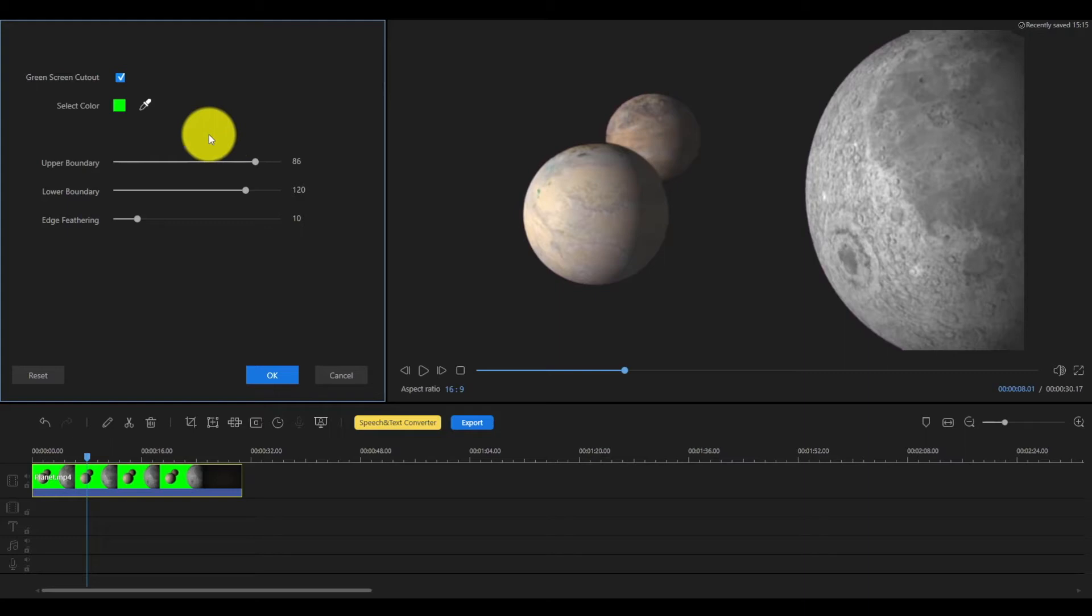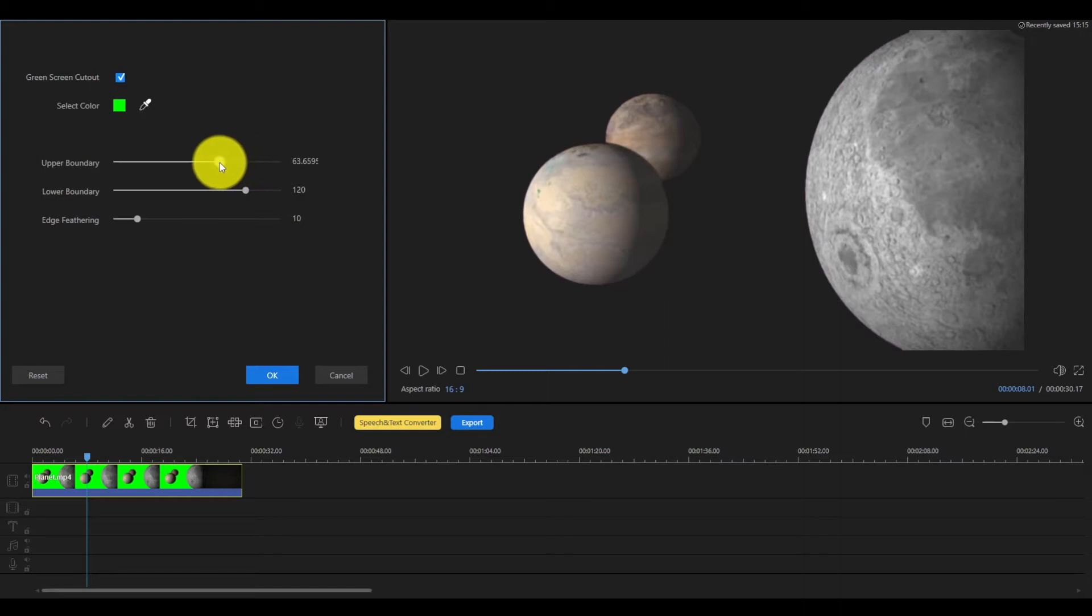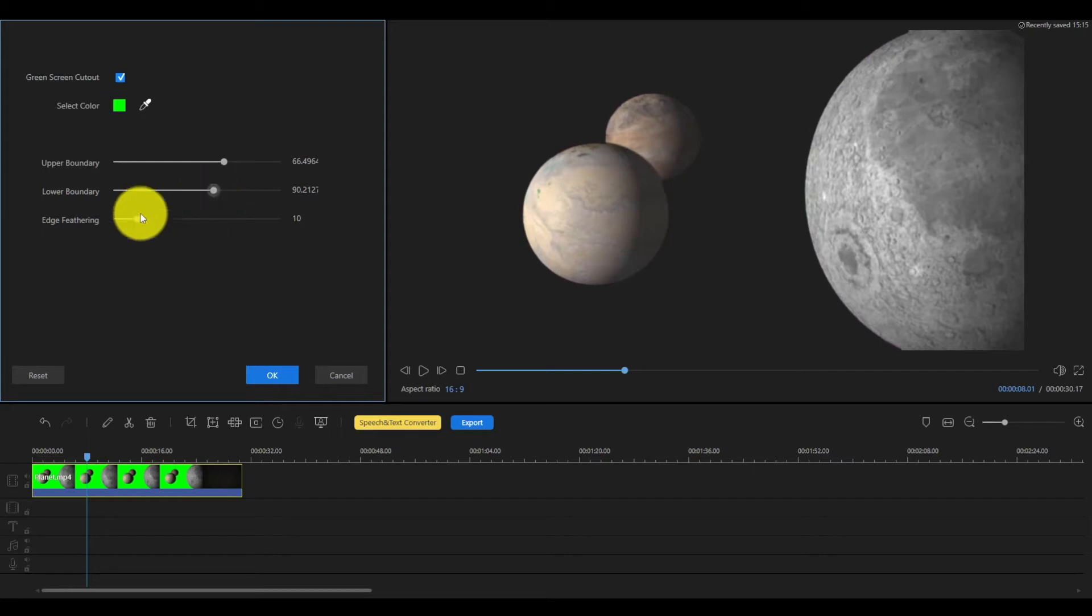Next, you can play with the upper boundary and lower boundary parameters of the color keying to ensure the edge of the objects in the video are natural. A bit of edge feathering can be helpful to make the video look more natural.